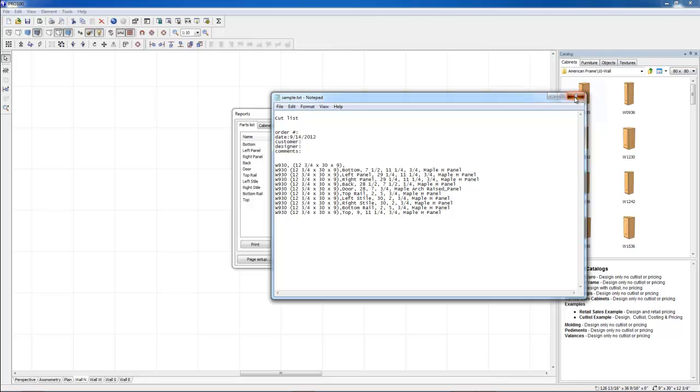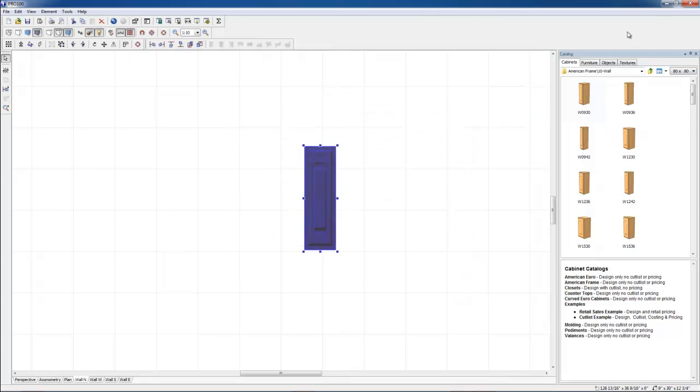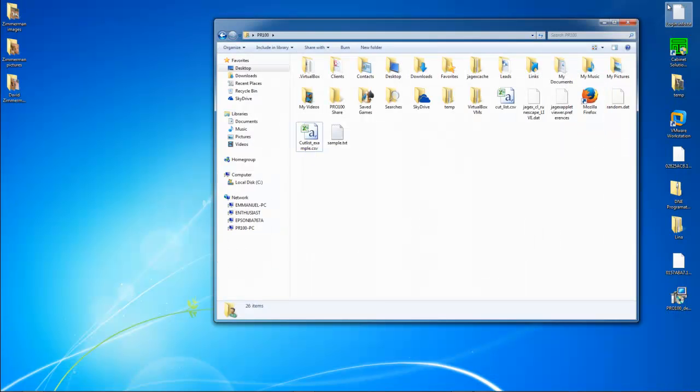Alright, let's go look for it. Minimize that. And this is the sample.